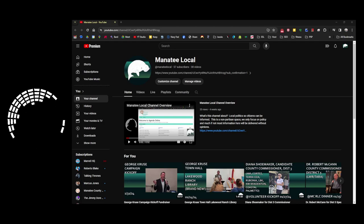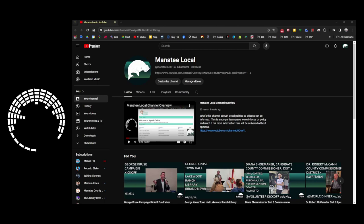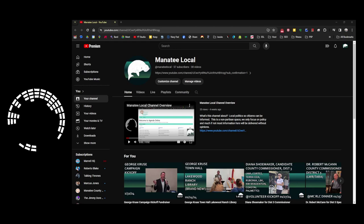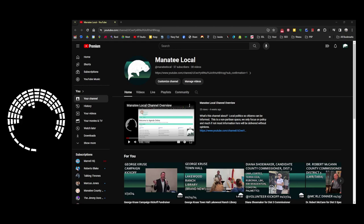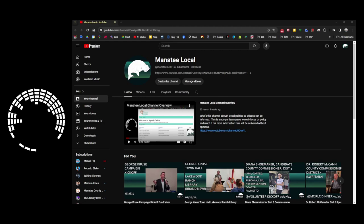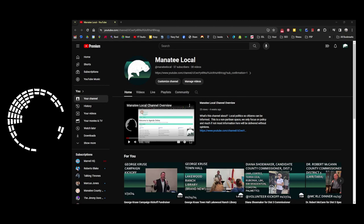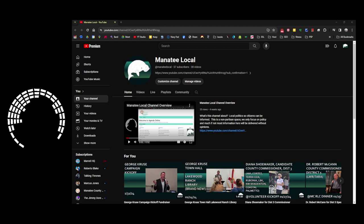Campaign season is underway. We have events that have been occurring in District 3, District 5, and District 7, which is at large or the whole county. I will be trying to get to as many of them as I can to make sure that you guys are informed, because this channel is about having an informed citizenry.